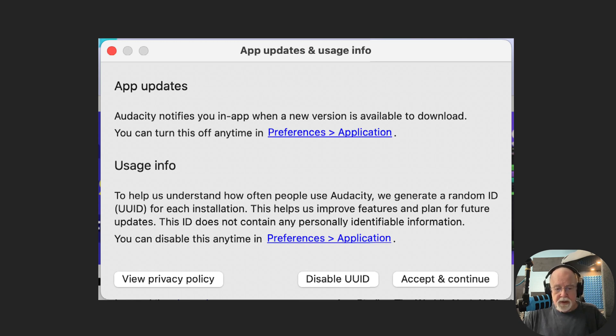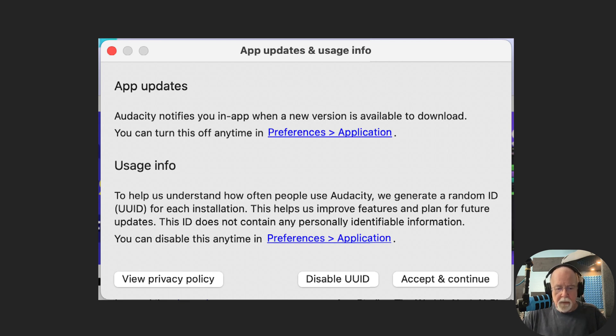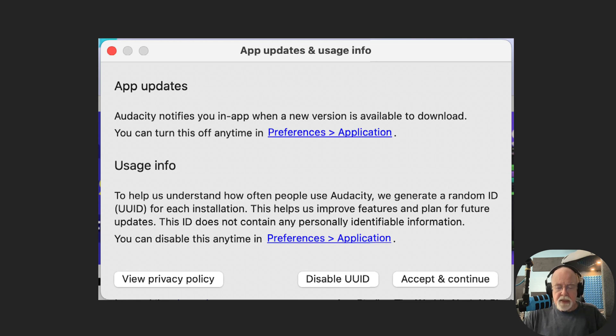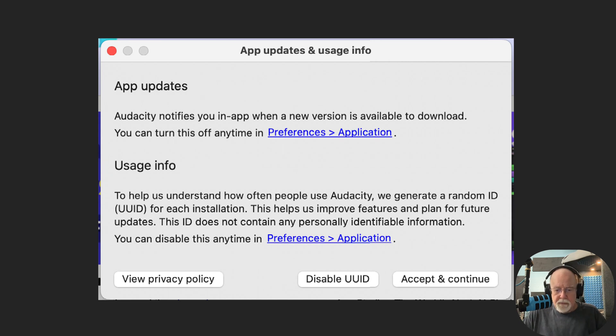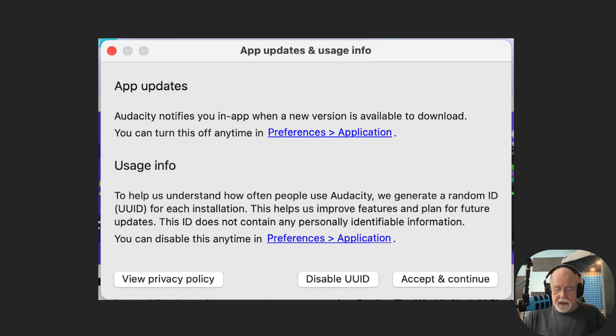But the usage info is brand new. Under Usage Info, it says Audacity is going to generate a random user ID, UUID, for each installation. And this helps them to improve features and plan for future updates. This ID does not contain any personally identifiable information. But you can disable this at any time in Preferences as well.